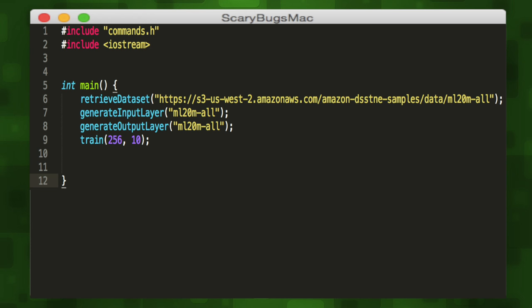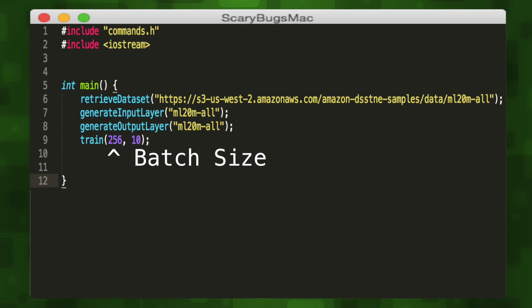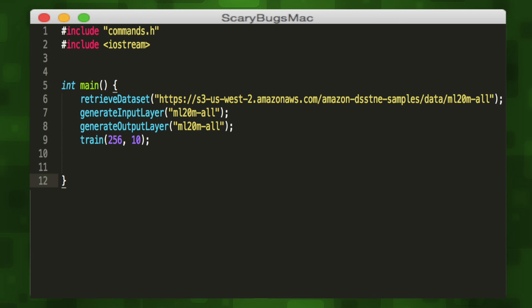We can go ahead and run our train function with the batch size and number of epochs as the parameters. We'll set the batch size or number of examples to 256 and the number of epochs or runs to 10. Once we run this, it'll create a newly trained model file called gl.nc, which we can then use to predict recommendations.